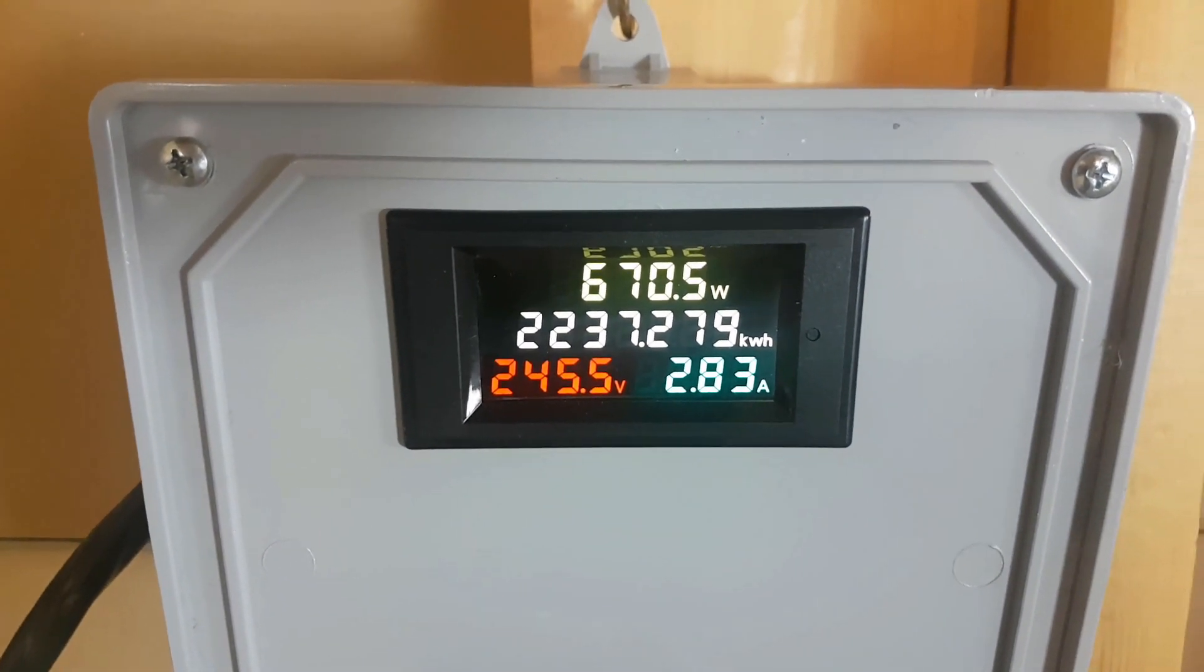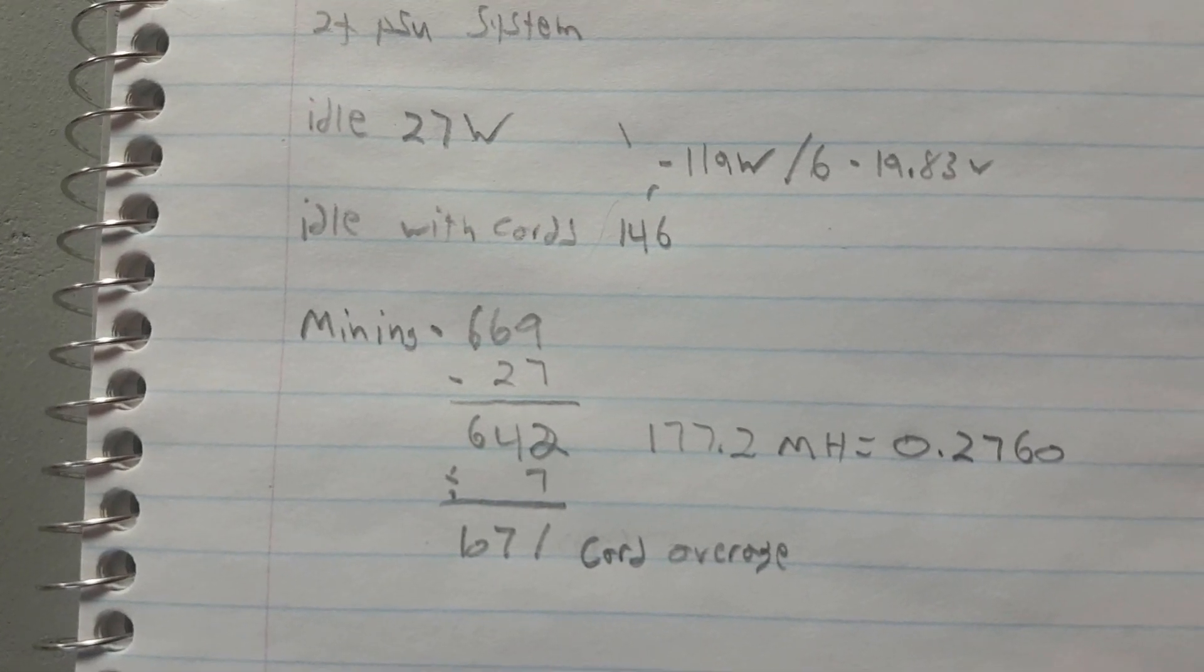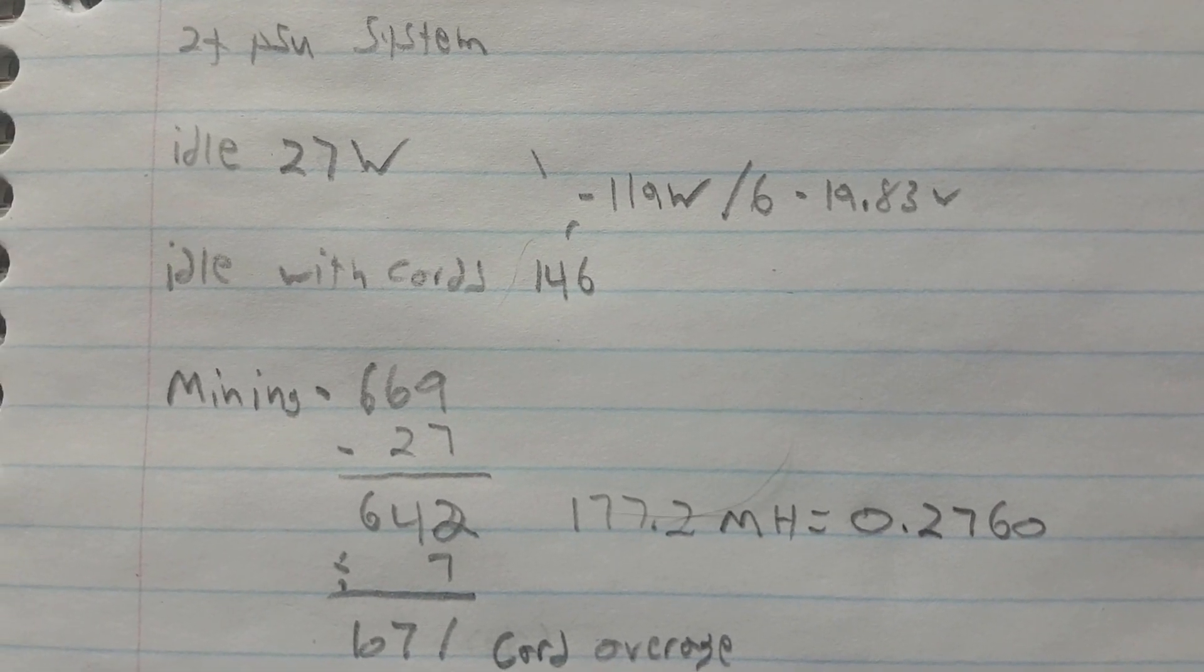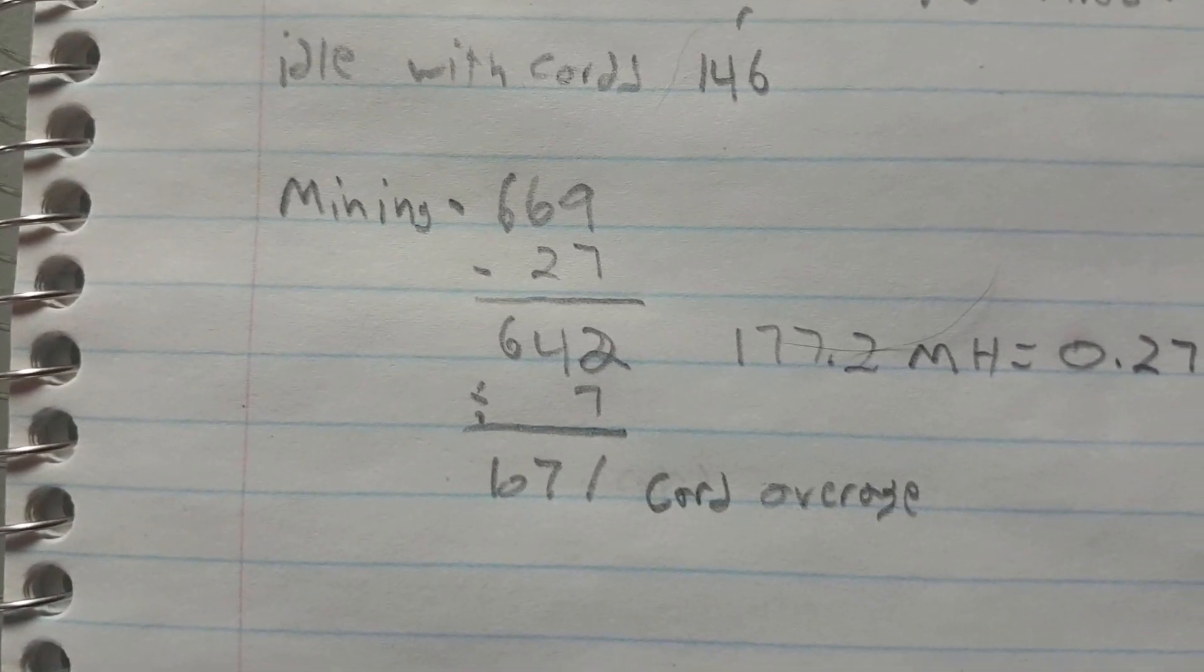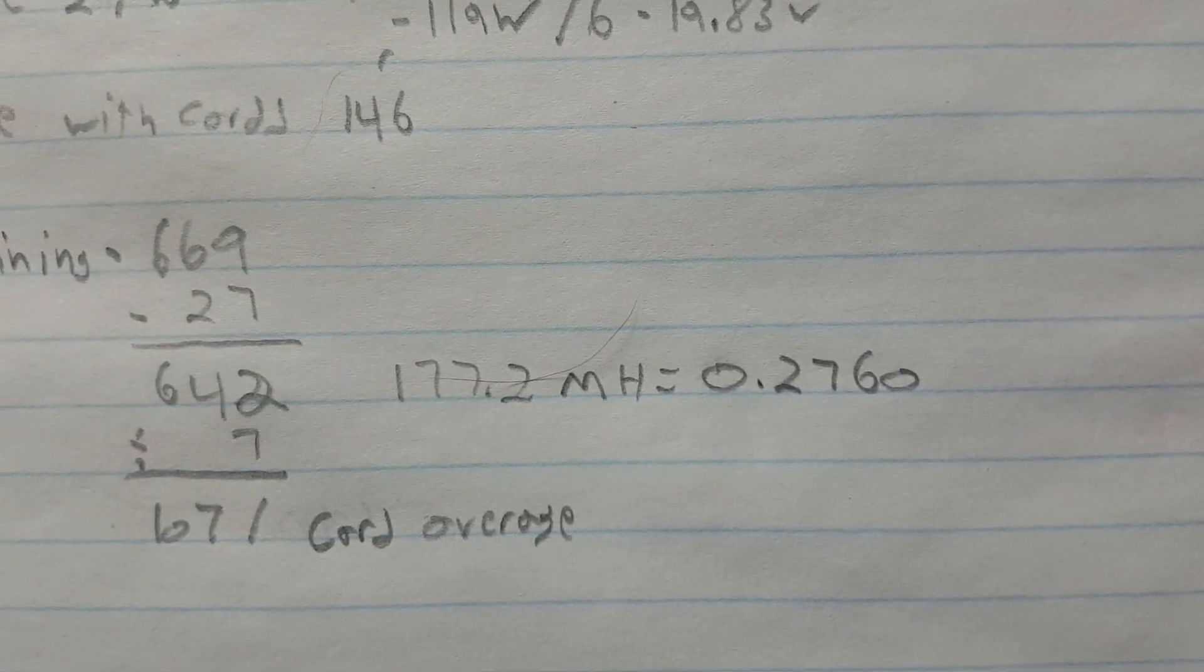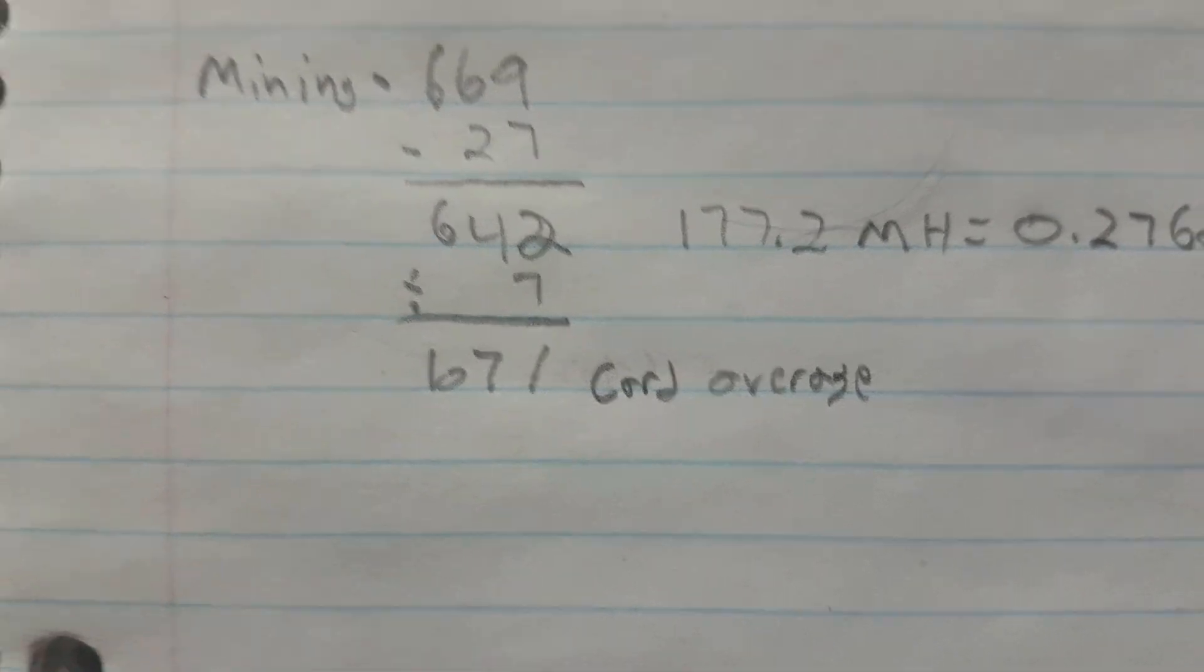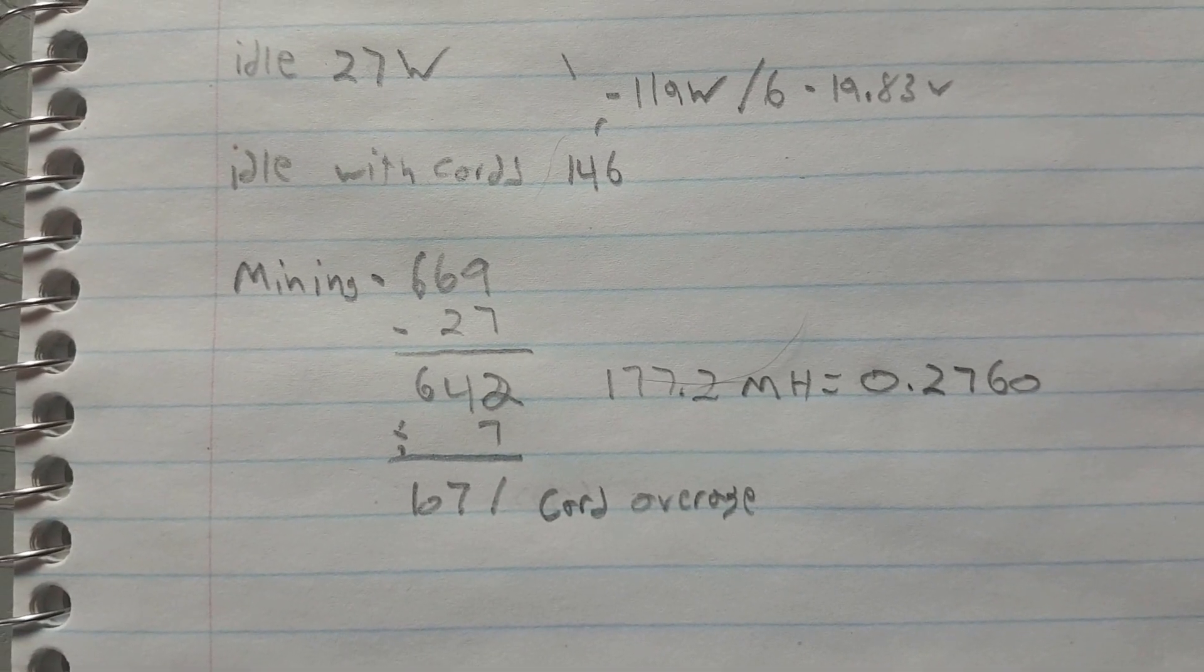I went with 669 for my number. Now we're just going to calculate all this. We got 27 system idle, 146 watts idle with cards brings us down to 119 watts. So 19.83 watts per card when you divide it by six. Mining we're at 669 minus 27, we're doing 642 watts on the six card rig at 177.2 megahash, works out to 0.2760 megahash per watt, which puts us at 107 watts per card on average.